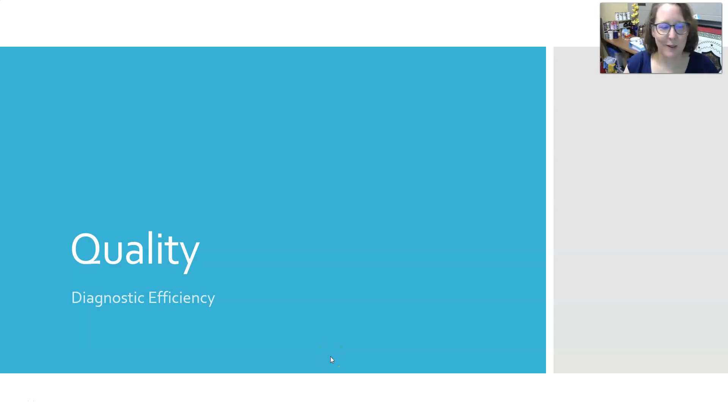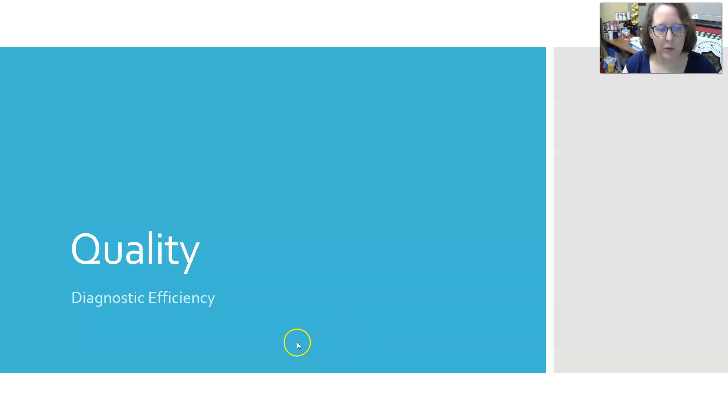Hi everybody, this is Dr. A, and in this video on quality we are going to talk about diagnostic efficiency.